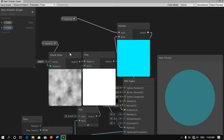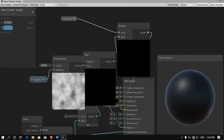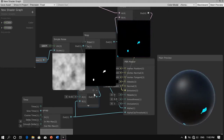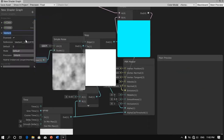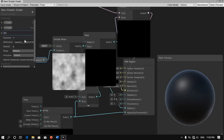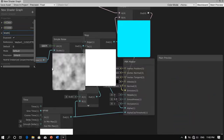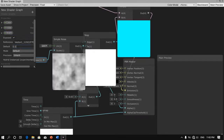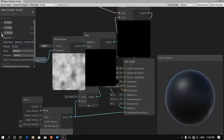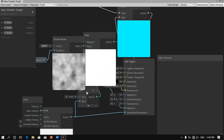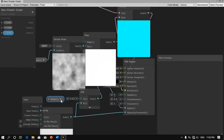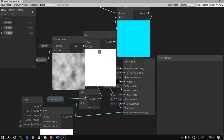Next we're also going to need to be able to adjust the width of this effect. So we're going to add another vector one and call this 'width', defaulting it to 0.03. We're going to close that up and drag this into the shader graph, attaching it right there.